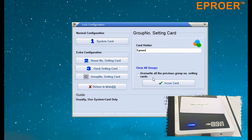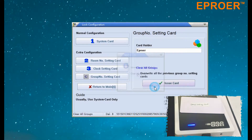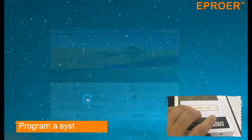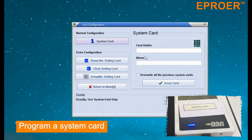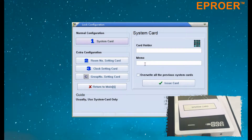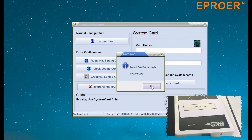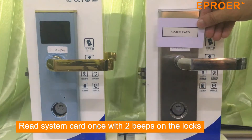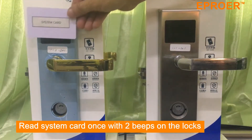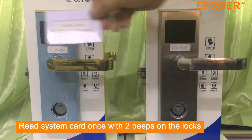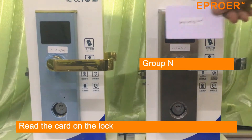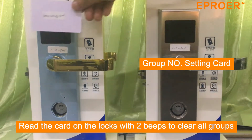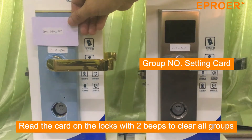Step 4: Program a system card. Step 5: Read the system card once on the locks — it should beep twice. Read the card on the locks with 2 beeps to clear all groups.